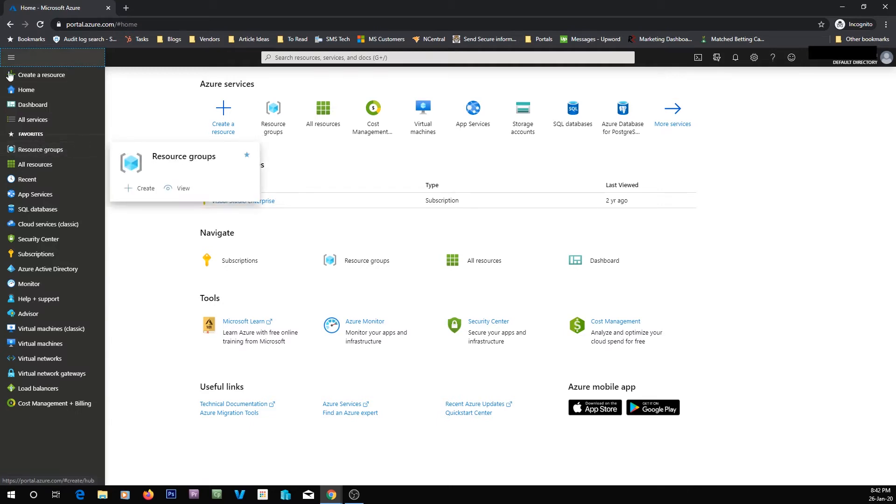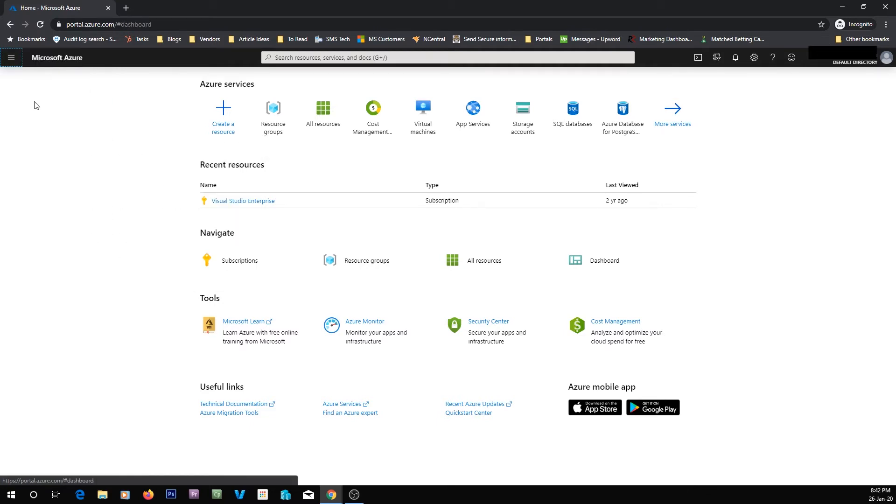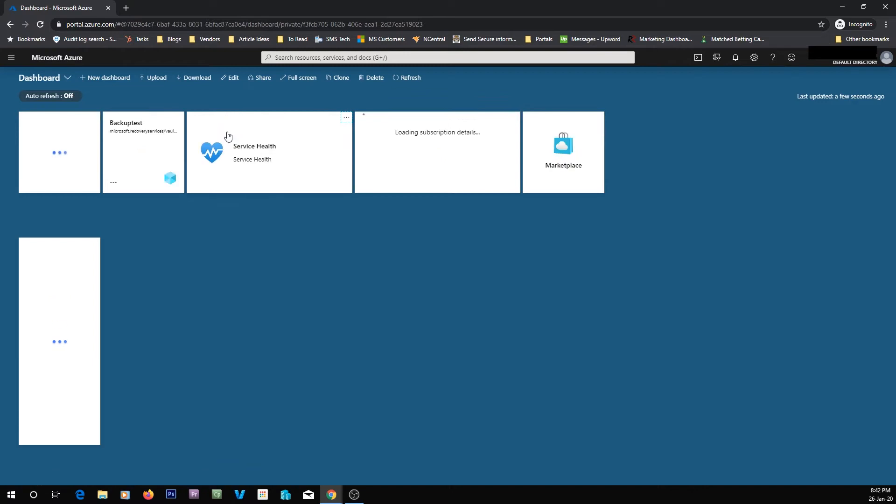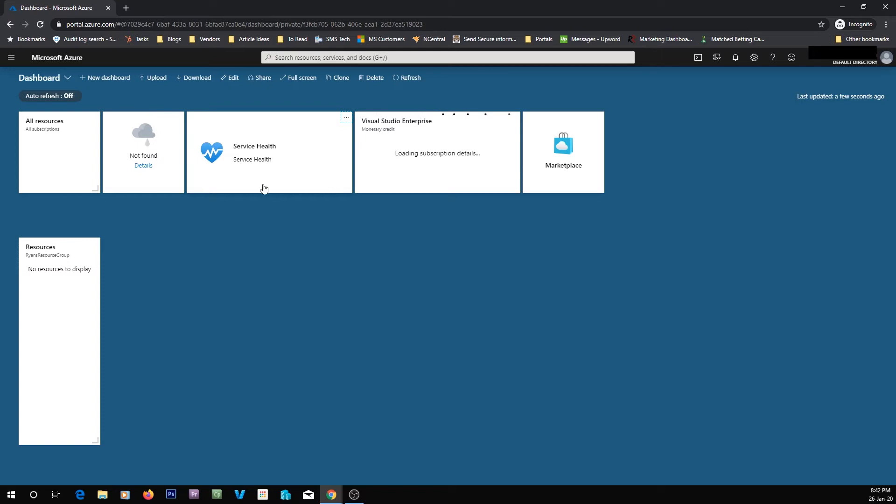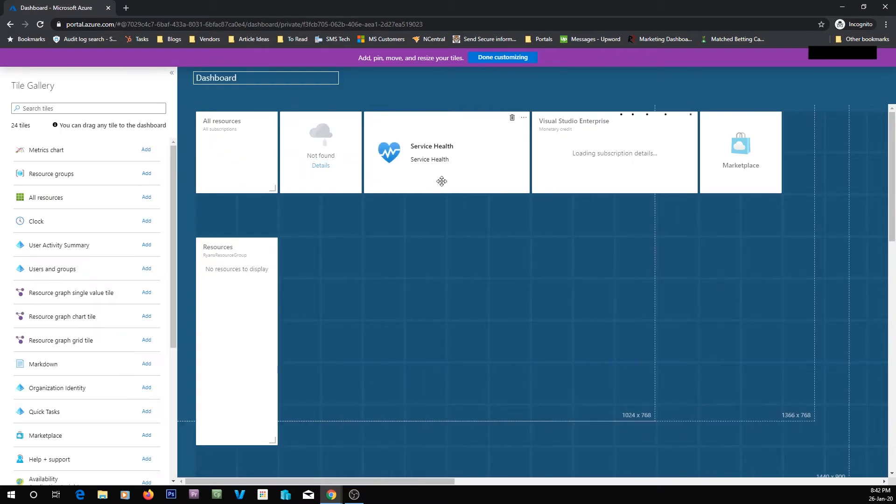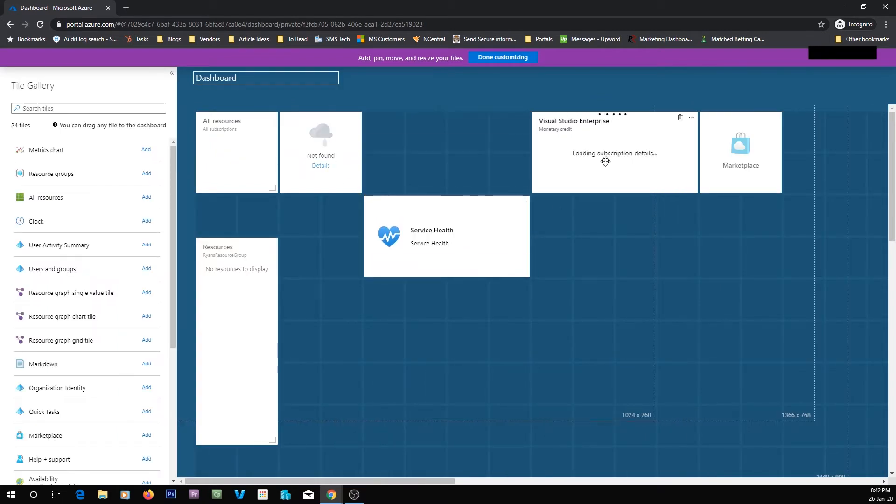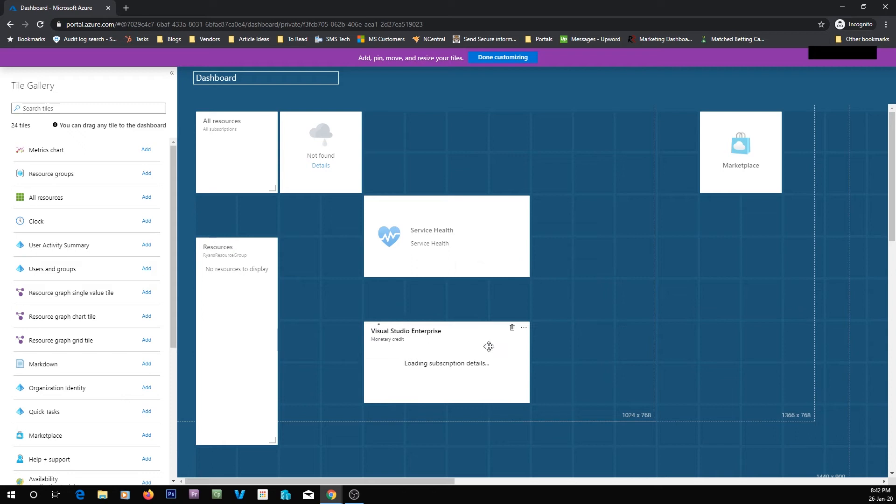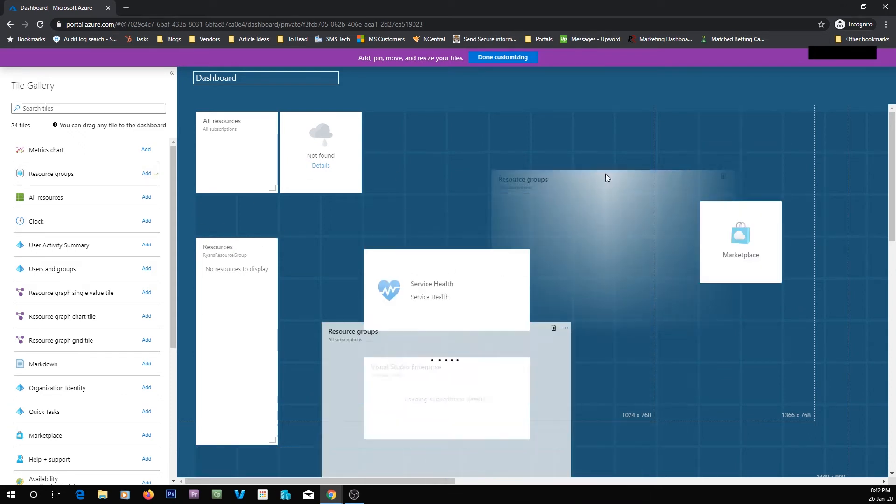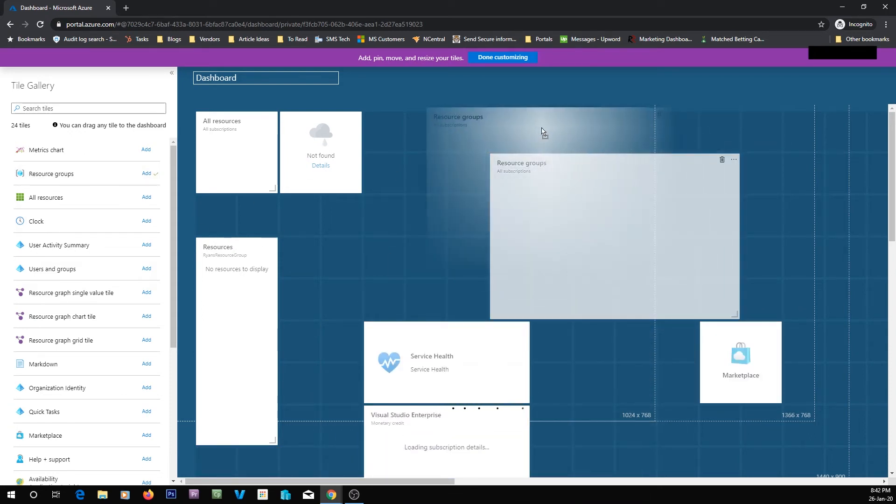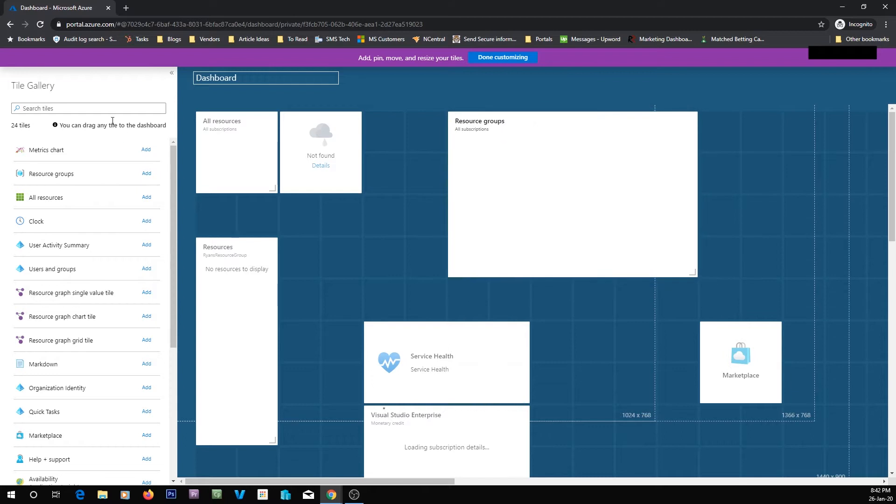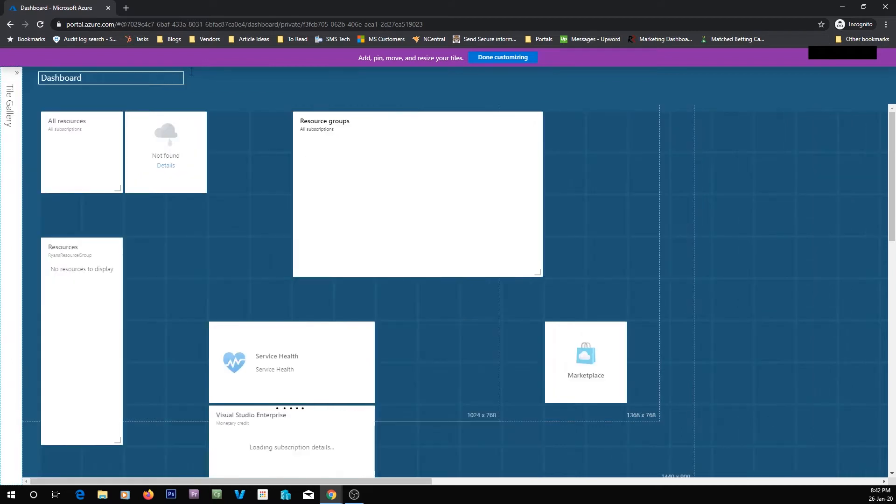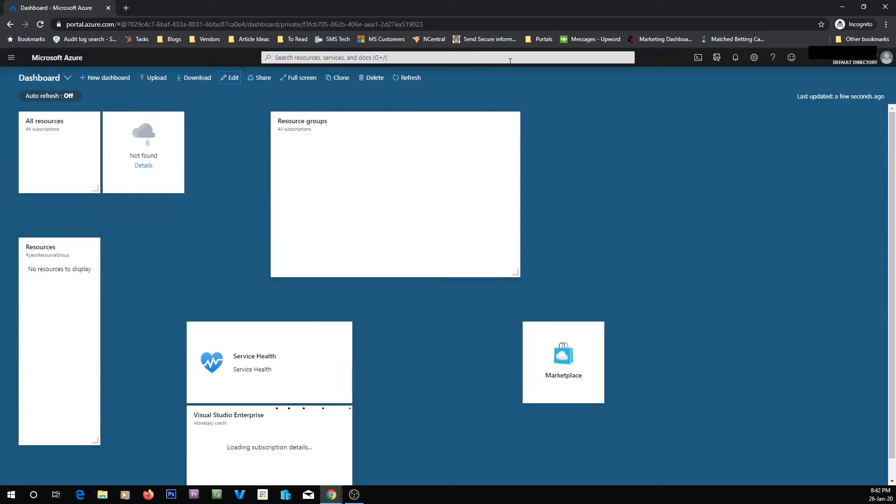From here, you can go to your home or your dashboard. If we go to dashboard, at the moment we haven't really got anything in the dashboard because it's an empty Azure subscription. But you can customize this dashboard. If I click edit, I can then move the dashboard around, add some more stuff to it. If I wanted to add resource groups, I can put that in there too. And then you hit done customizing.